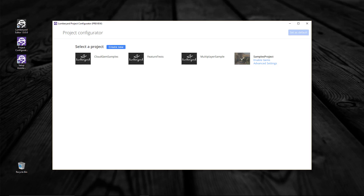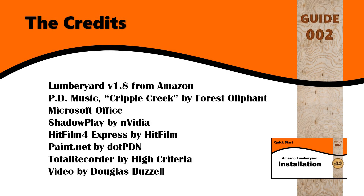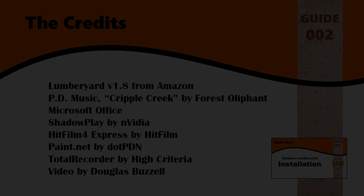That covers the basics with the project configurator, and that means there's only one task left: to run the editor and verify it is working. I'll do that in the next video — see you then.